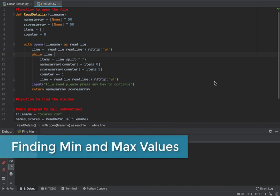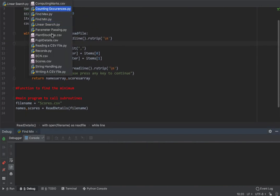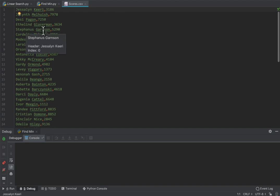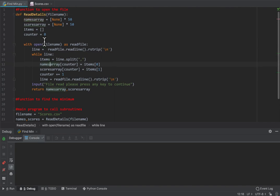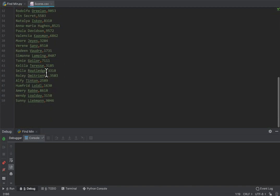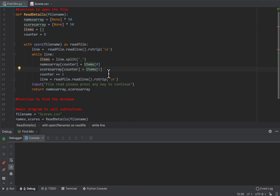We're now going to look at find minimum. Looking at this file called scores.csv, I'm using the same code as before. The CSV file has just names and a score. There are 50 names and 50 scores. The only difference is that when I read it in, I don't want scores to be a string - they're all integers, so make sure you convert to integer when reading in, and I've verified that it's working.